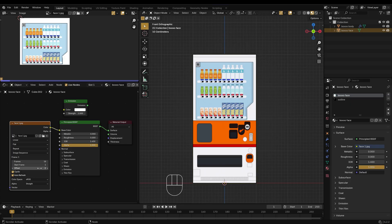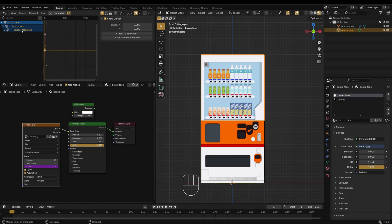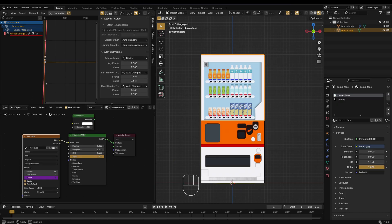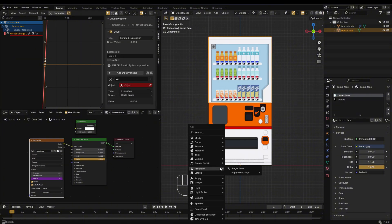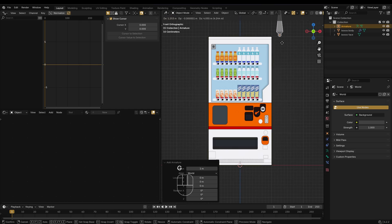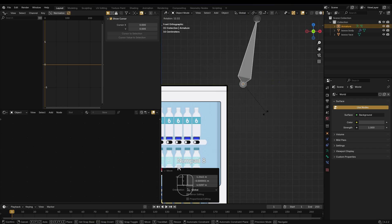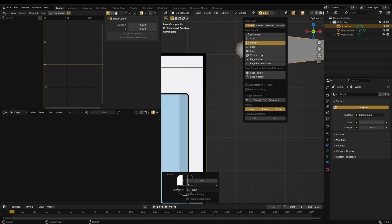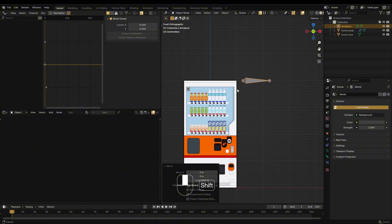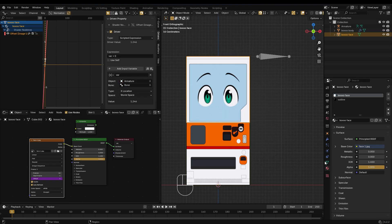Right-click on the offset value of the image texture, then choose Add Driver. Add a single bone and position it. Make sure you're in object mode when moving it so the origin stays in place. In the Driver tab, set the object to your armature, then choose the specific bone you want to control it.